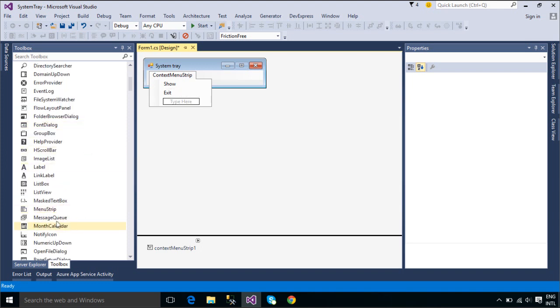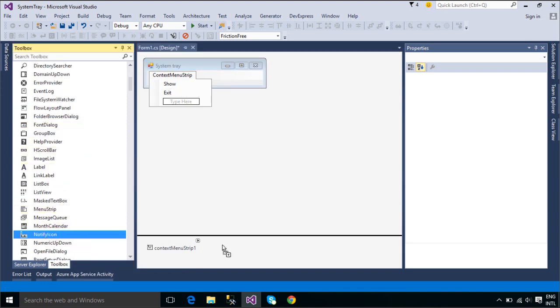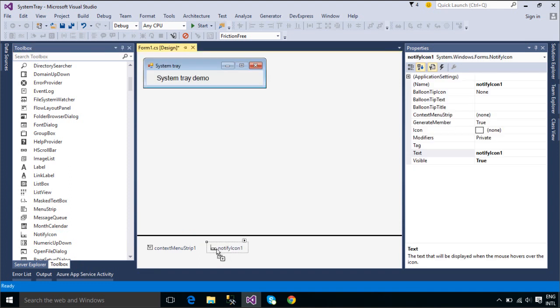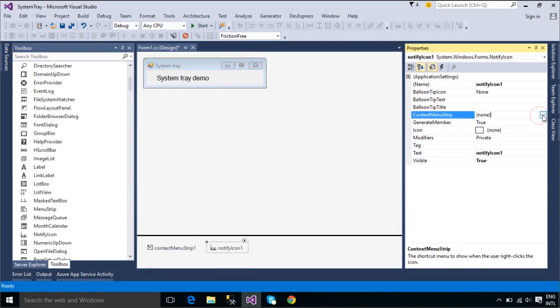Now we will add a notify icon to form 1, then set context menu strip to the notify icon control.